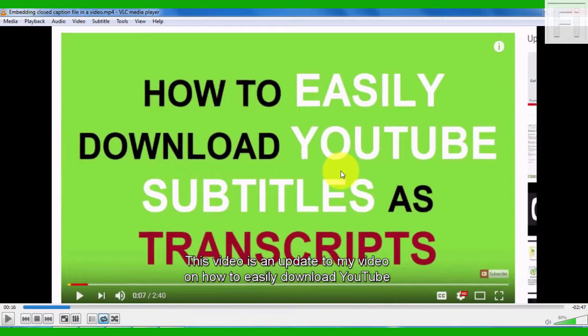So that's it for this video. I've walked you through the simple process of embedding a soft subtitle or a closed caption file inside a video so that you can easily turn it off or on when you're watching it on a player inside your computer or via a device that supports closed captioning.